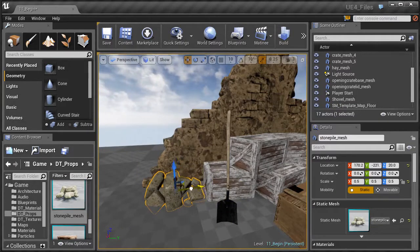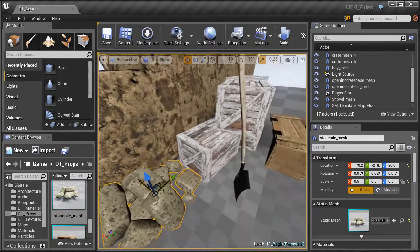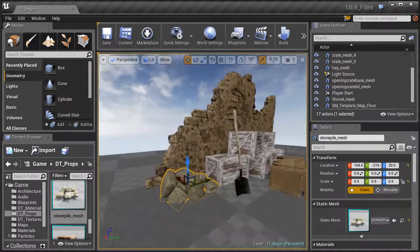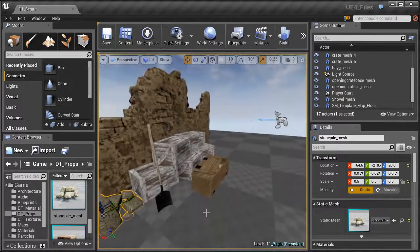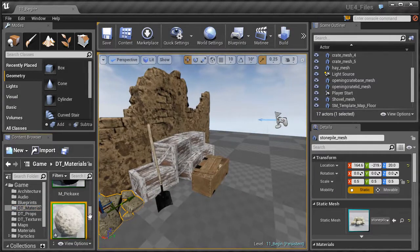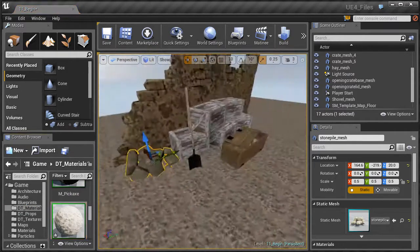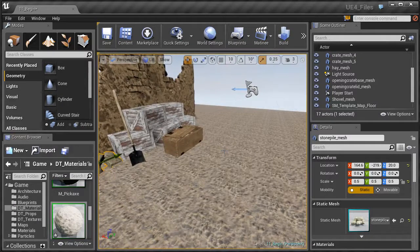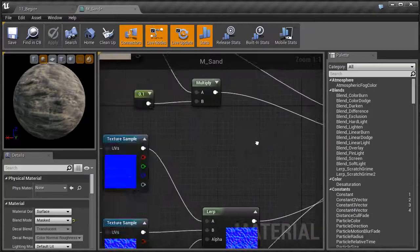The stone pile kind of looks like part of the wall that's been broken off — the color is a bit off but we won't worry too much about the material. Place it right along here. Now let's change the material on the ground to look like sand. Find the material called 'sand' and simply left click and drag it onto the floor object. It looks a bit too tiled, but we can fix that.